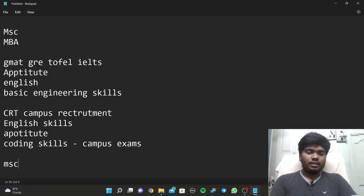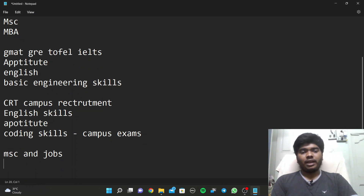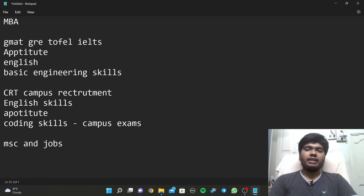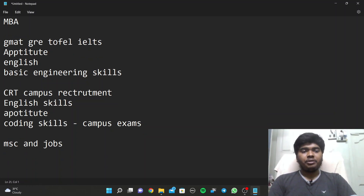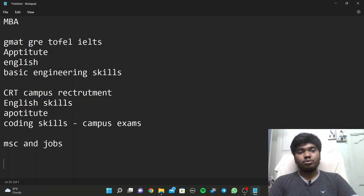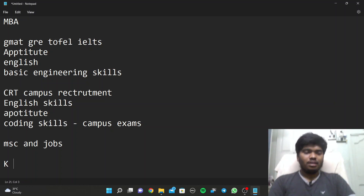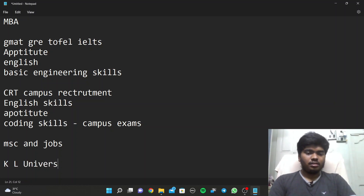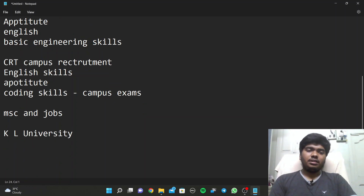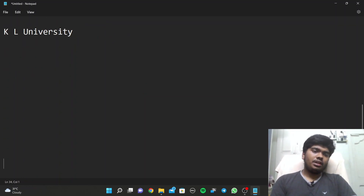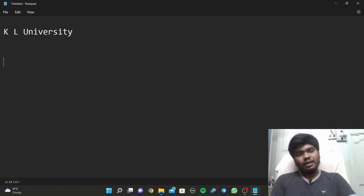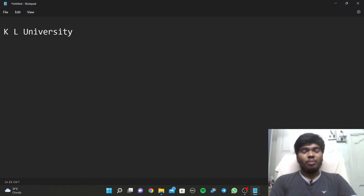Campus Recruitment Training is not only for students who are aiming for a job. It is completely useful for both people who are planning for MS and also for people who are planning to stay here and do a job. It works in either way - for both MS and jobs. Now let us know what platforms are involved in KL University.